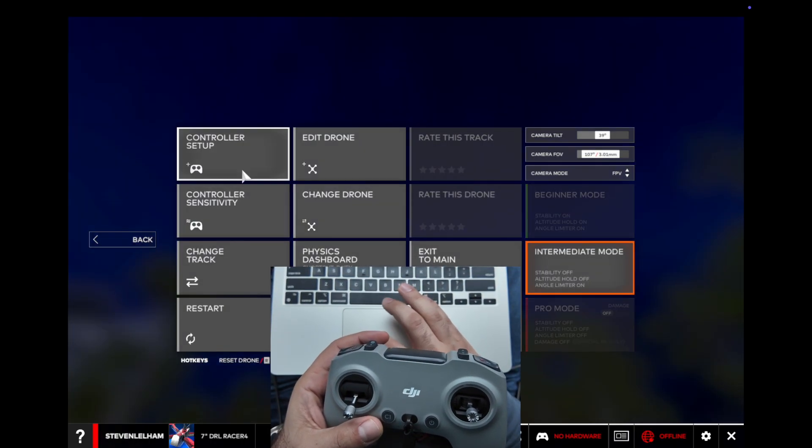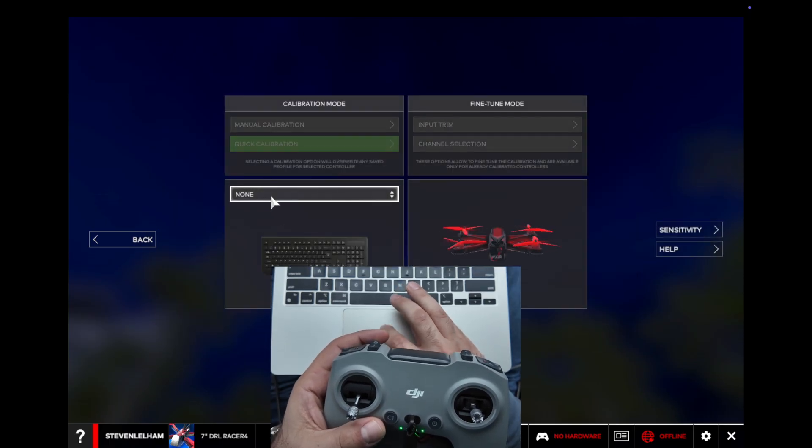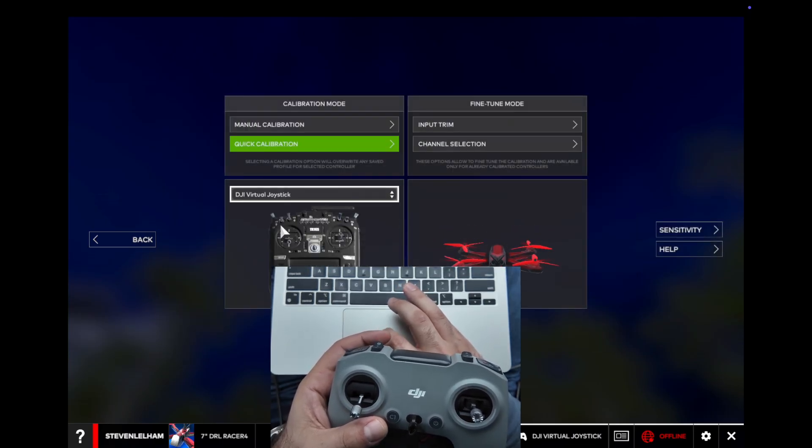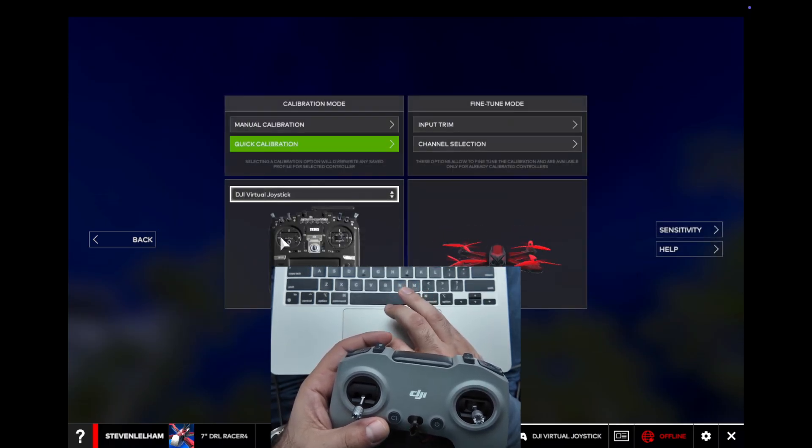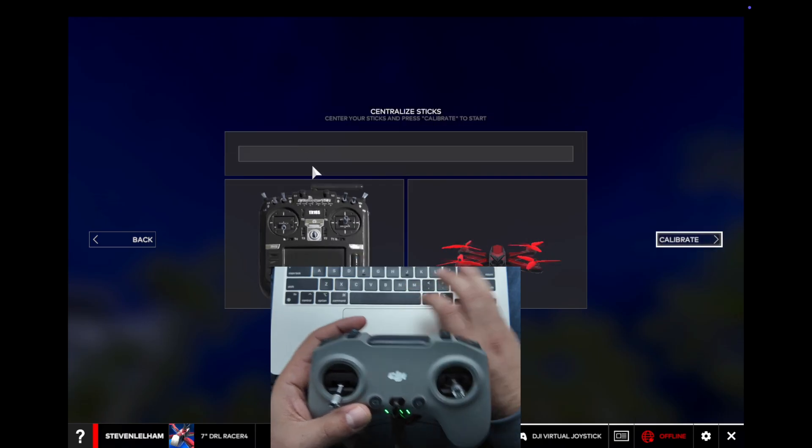You're going to go into Controller Setup, click DJI Virtual Joystick, and then you can do a quick calibration.